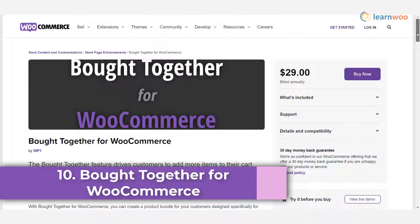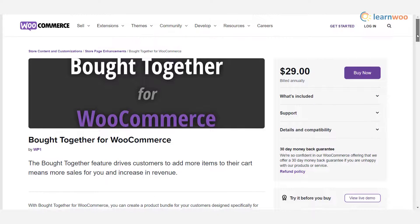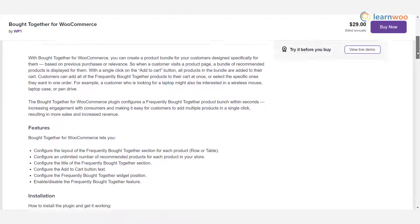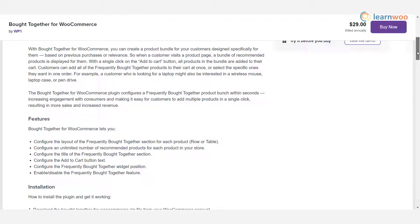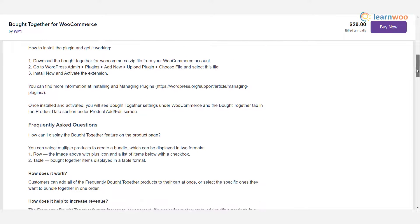Plugin 10 — Bought Together for WooCommerce: you can configure a product recommendation section for customers by bundling relevant products together. The bundle could consist of products that are frequently bought together or complementary products. It is quite easy to configure this plugin and it has the potential to give your store a sales boost.